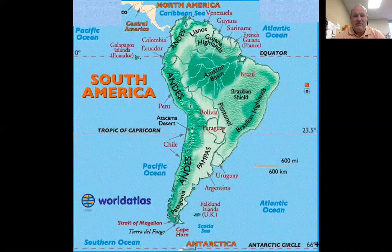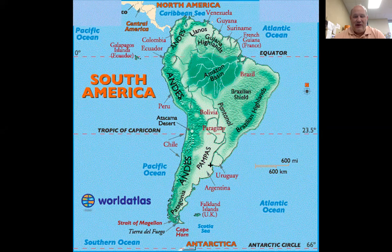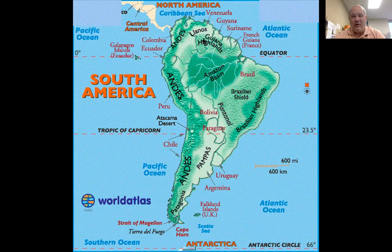Let me go back to the map real quick. The Rio de la Plata is down here at the bottom. This triangular area right here is the Rio de la Plata, and it is home to Montevideo, the capital of Uruguay, and Buenos Aires, the capital of Argentina. These are the rivers they're talking about: the Paraguay River, the Uruguay River, and the Paraná River. Then you have rivers up here like the Orinoco — Enya has a song about the Orinoco River.